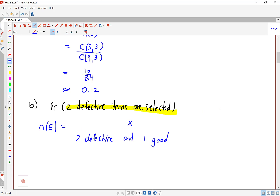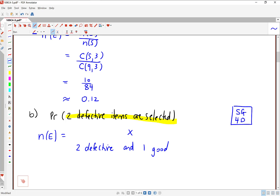In our box we have five good items and four defective — just draw yourself a little picture. Let's think about how many ways there are to make this choice. Of the four defective, we're going to choose two — that's an unordered selection. Then we multiply by the number of ways to choose one good, so that's C(5,1). C(4,2) is 6, and C(5,1) is 5, so if you compute this part you get 30.